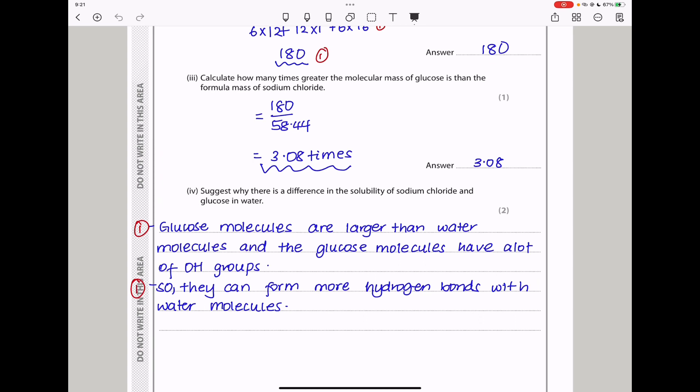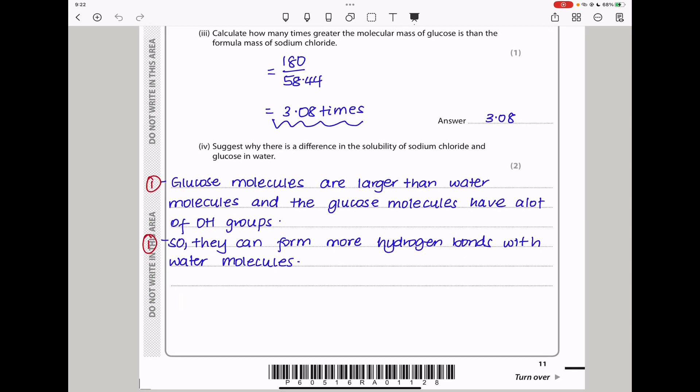Why is there a difference in solubility between sodium chloride and glucose in water? Glucose has many OH groups, and those OH groups form more hydrogen bonds with water. Also, because glucose is larger and has so many OH groups, its surface area can be surrounded by more water molecules, increasing solubility. Glucose molecules are larger and form more hydrogen bonds with water molecules.